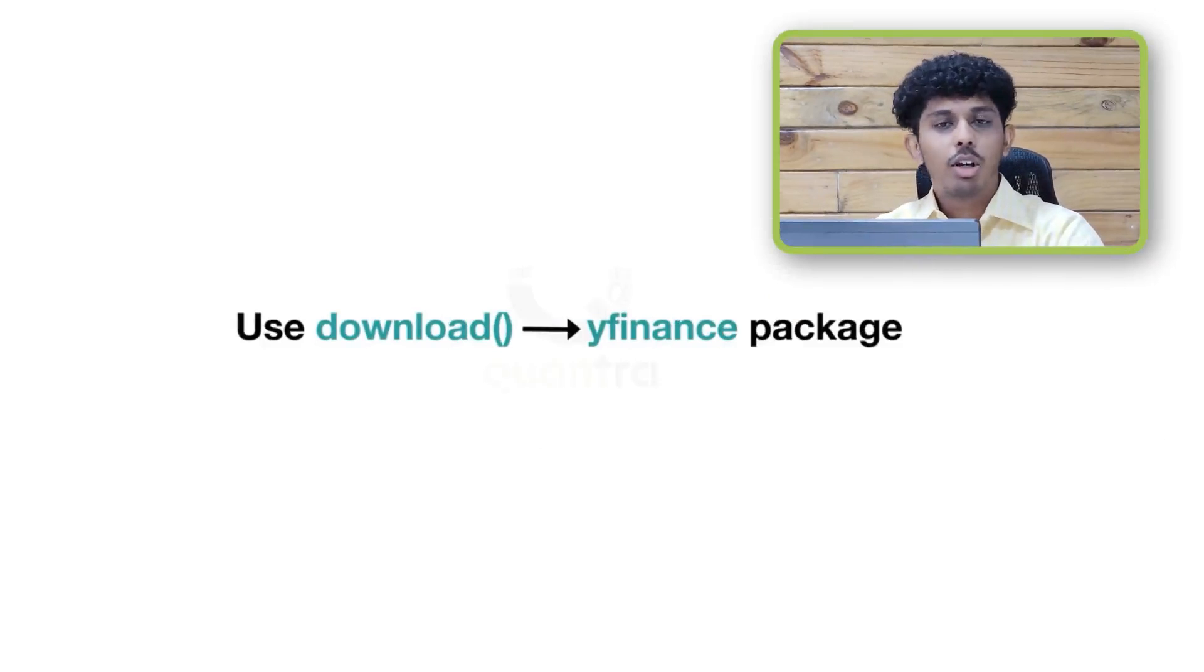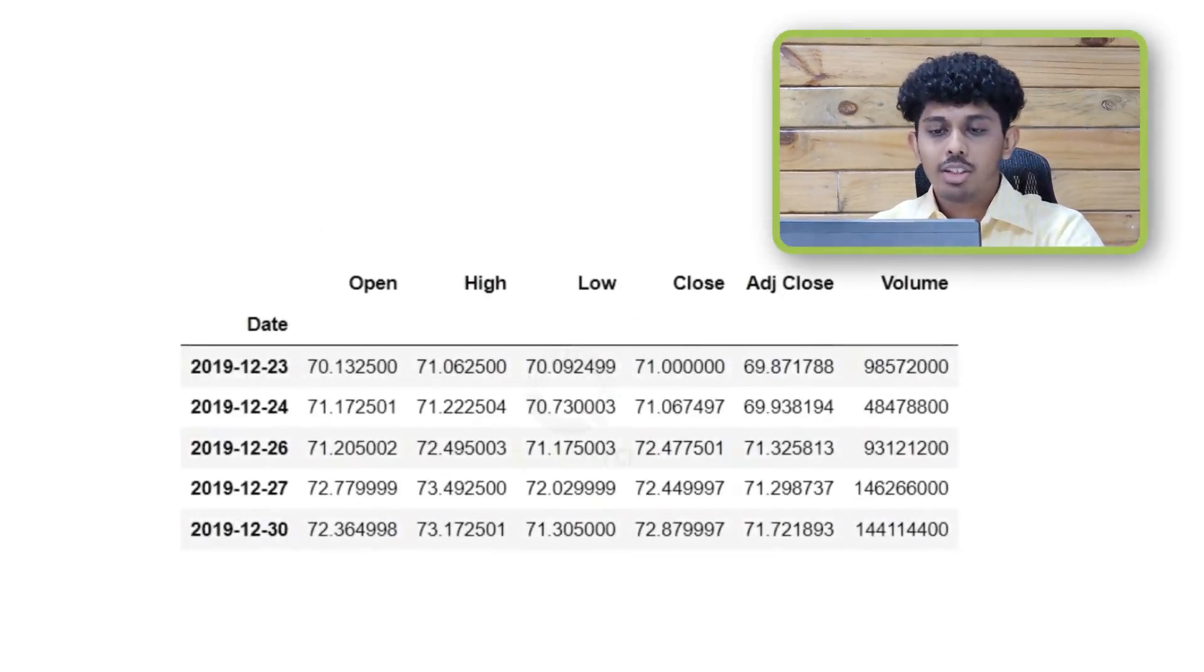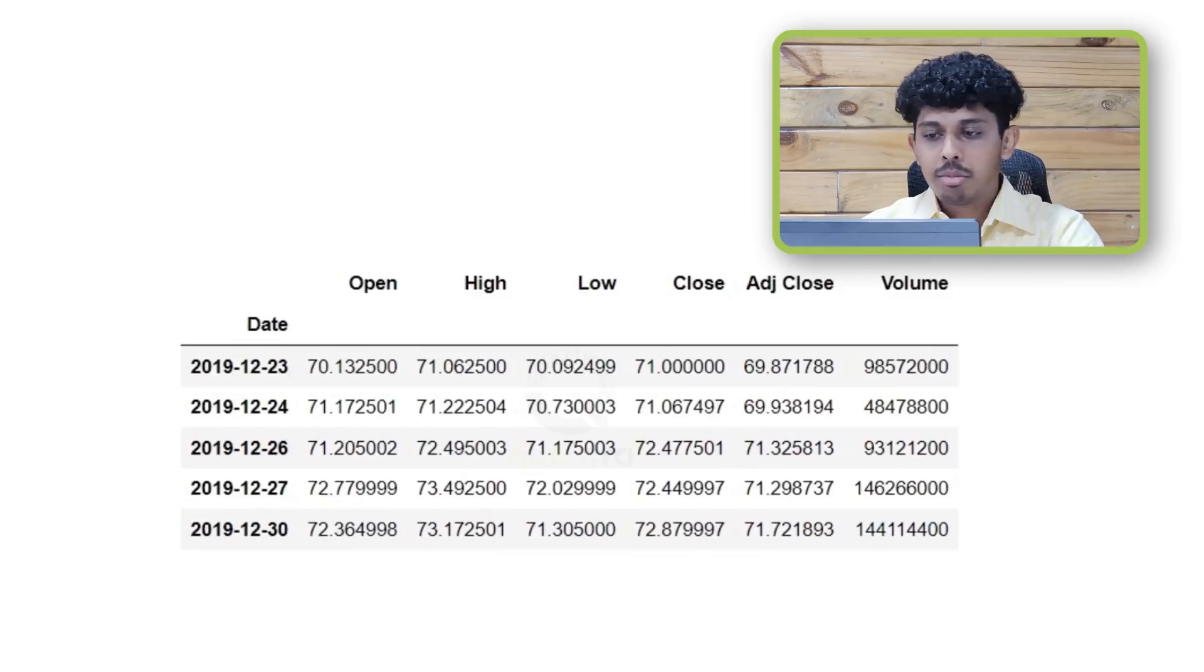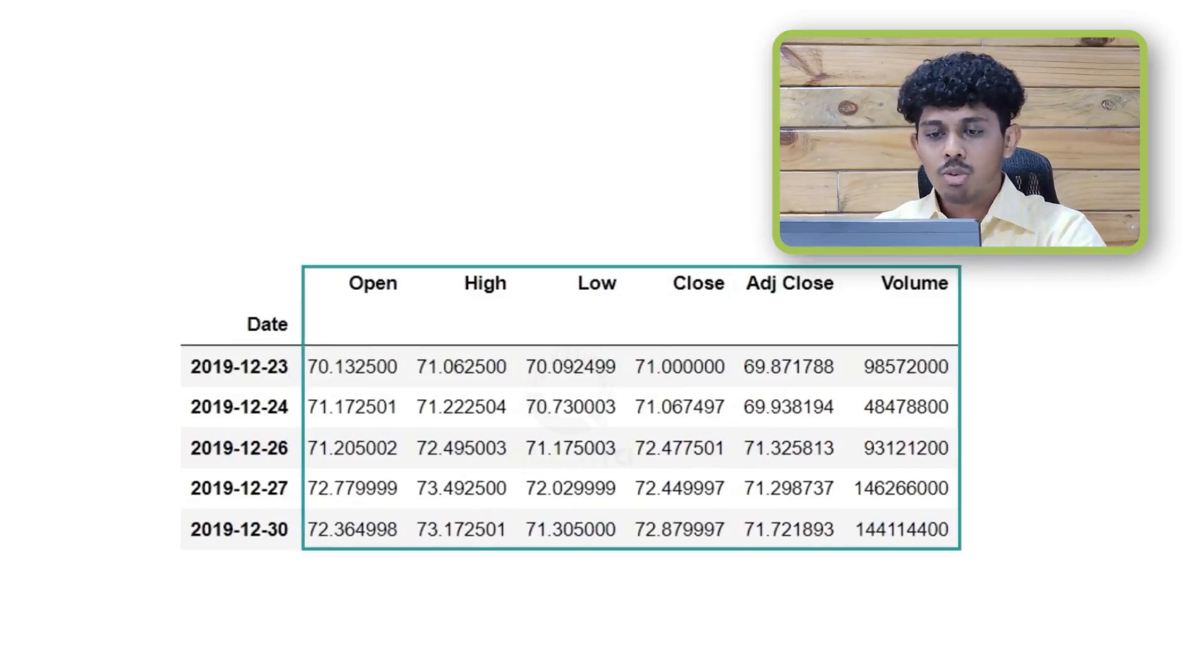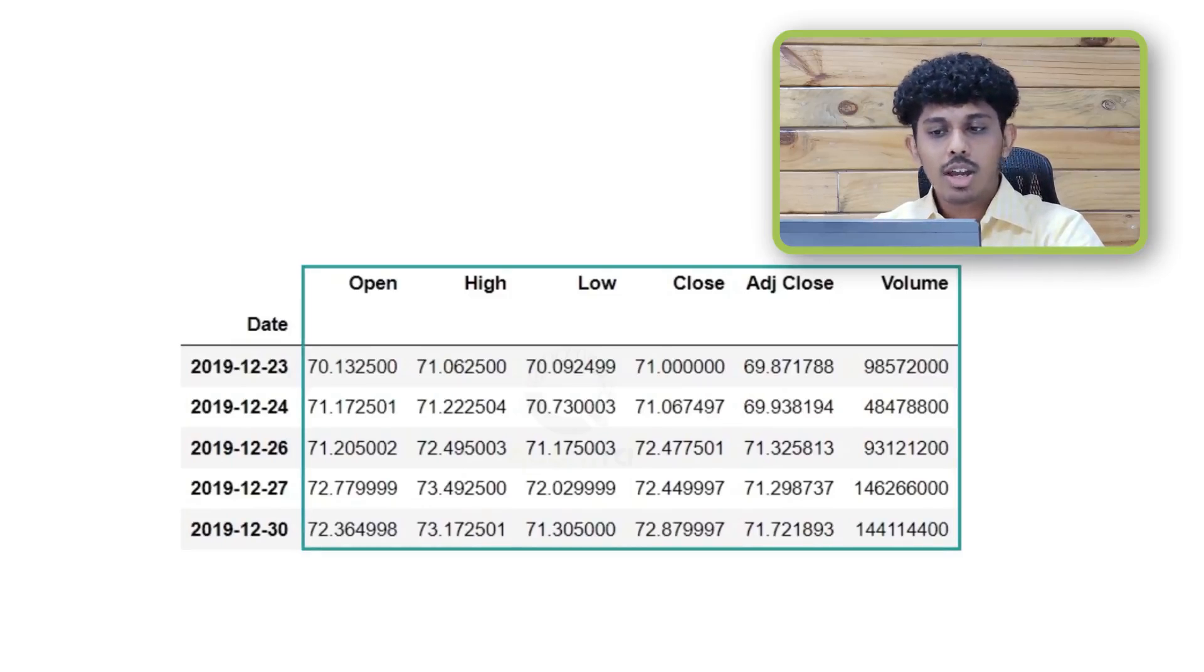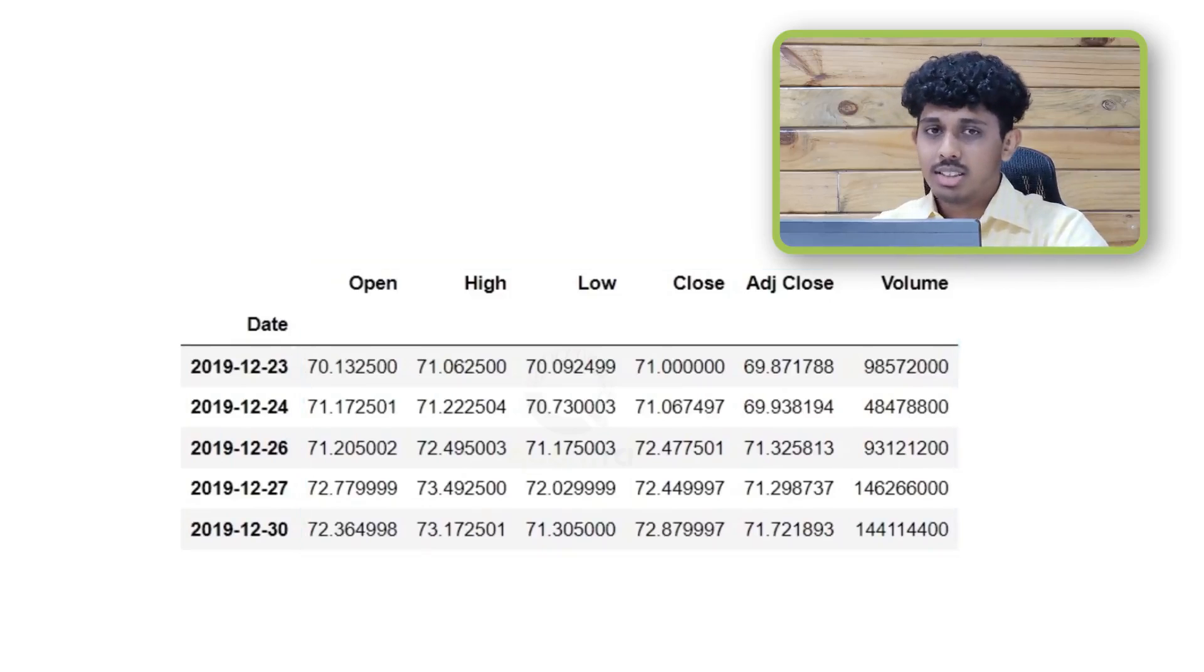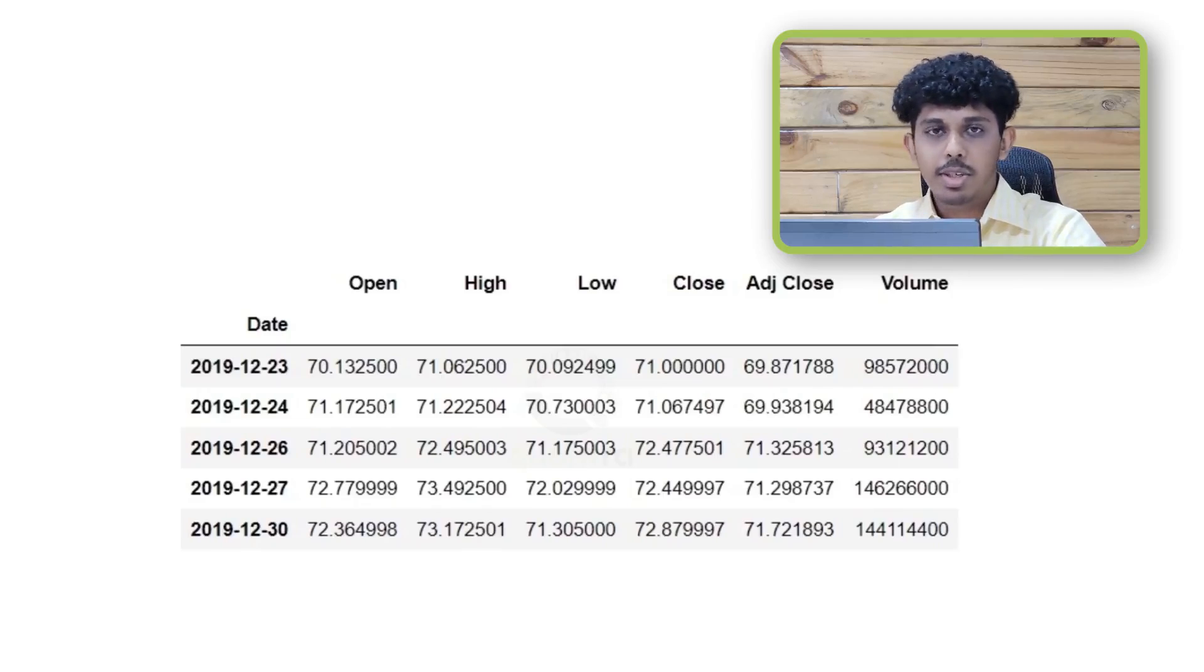The download method returns a pandas data frame and this data frame contains the open, high, low, close, along with the adjusted close and volume data of the stock. This also returns the data for all the trading days between the start and end date specified within the download method.